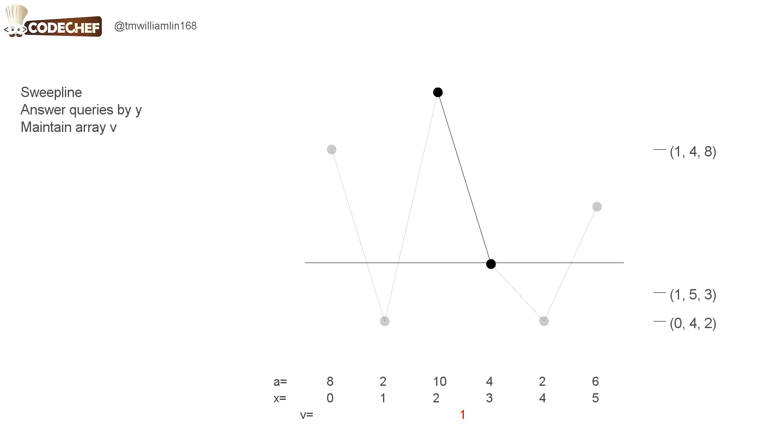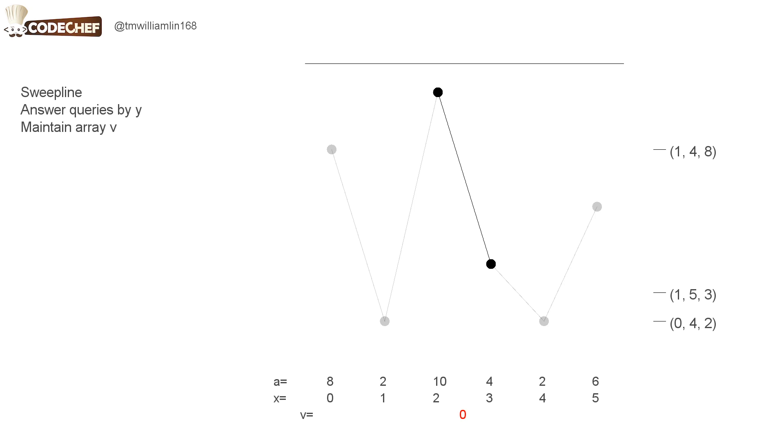While the line is still touching the segment, the value will remain 1. But once the line goes over the segment, the value will become 0, and we do this for all the segments in the array.